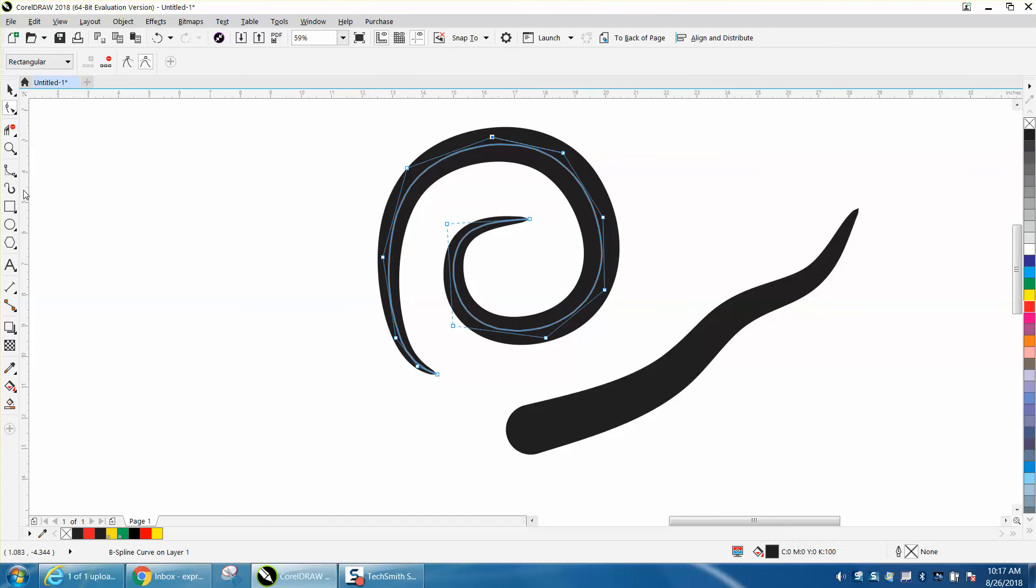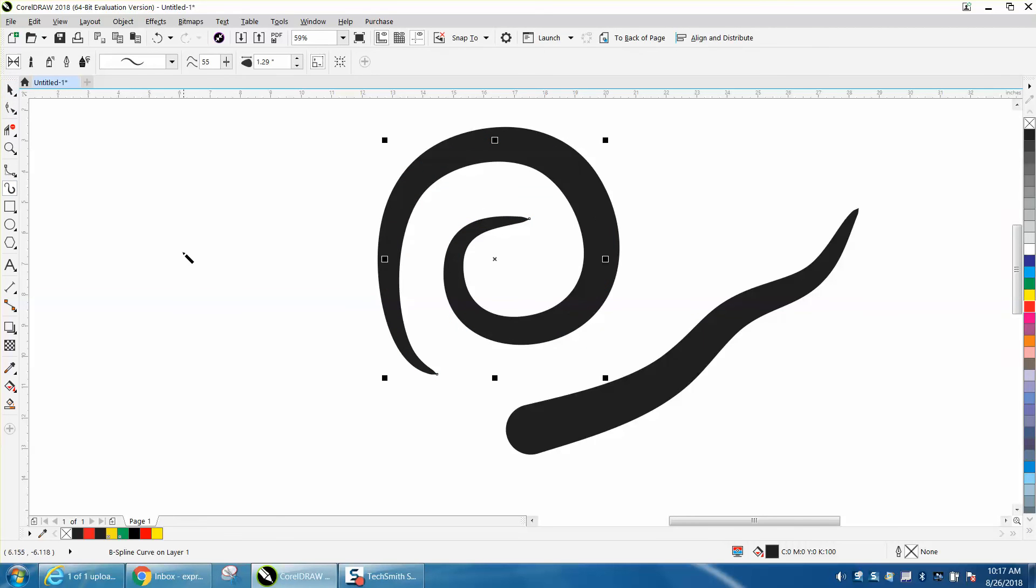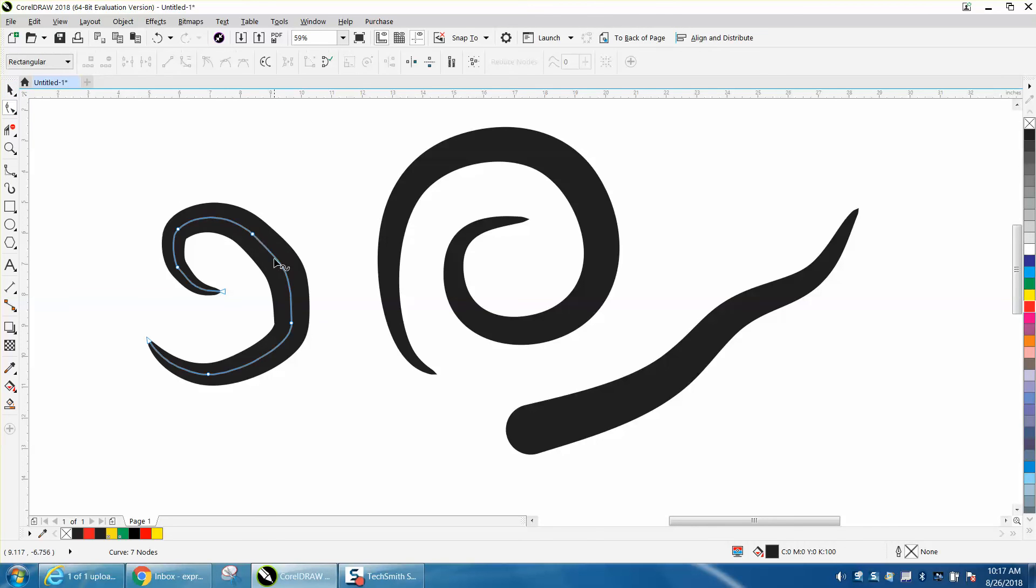When you just use your Artistic Media Tool and you try to draw this, it comes up and then you go to your Shape Tool, and you don't have quite the control.